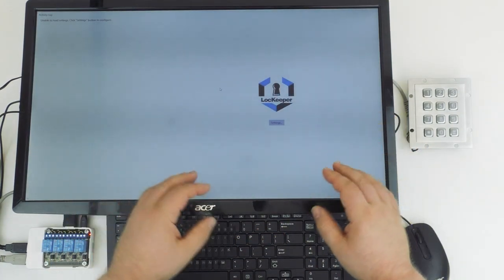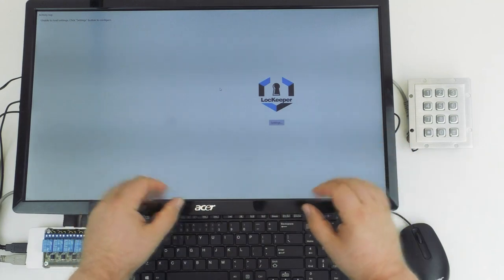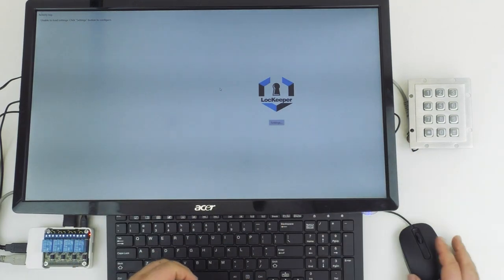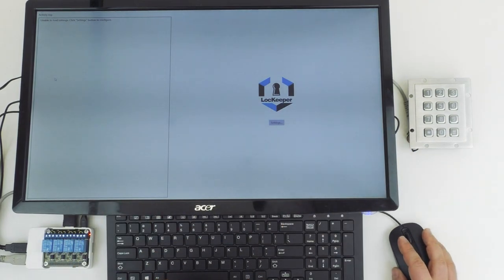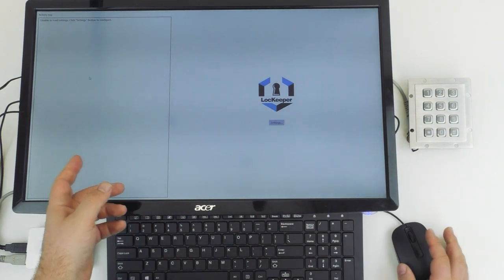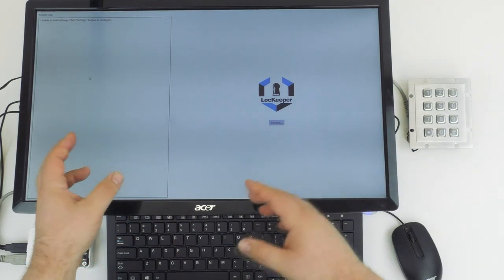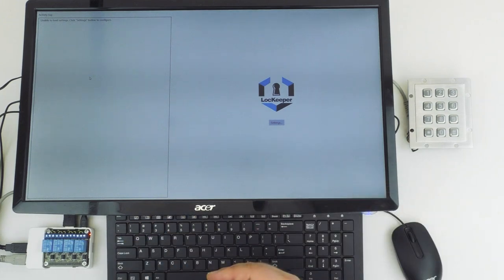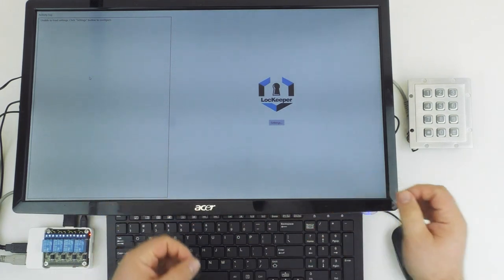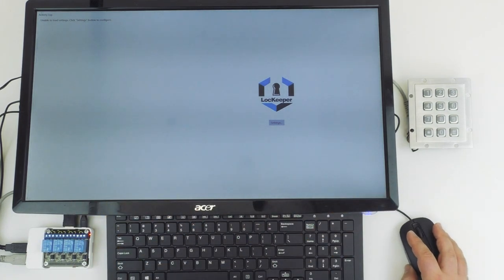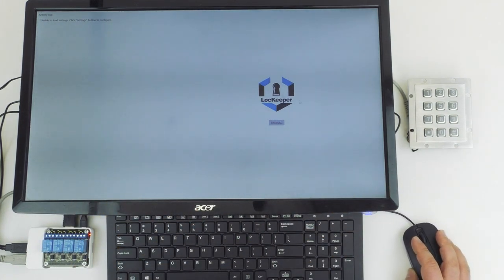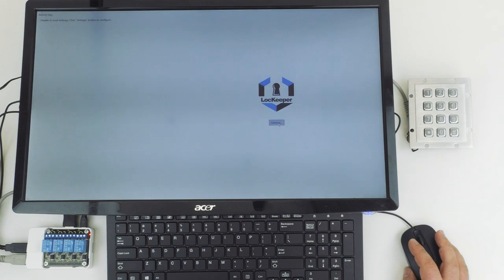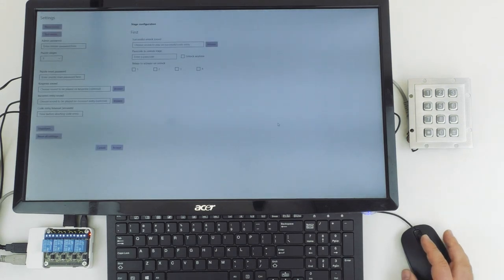Alright, the prop is powered up, so here we have the main settings screen. You can see on the left here we have an activity log. This will tell us what's going on with the keypad after we get some of the settings put in. And over here to the right, underneath the Lock Keeper icon, we have the settings buttons. So let's go ahead and just click that.